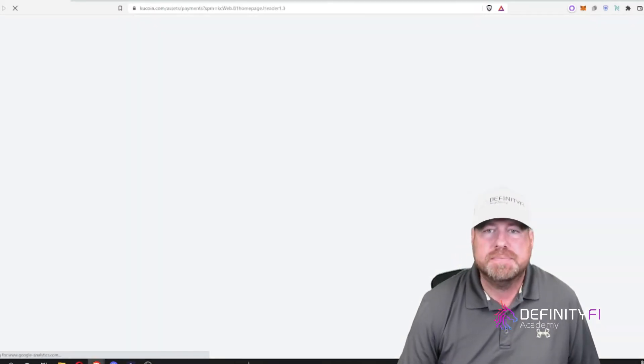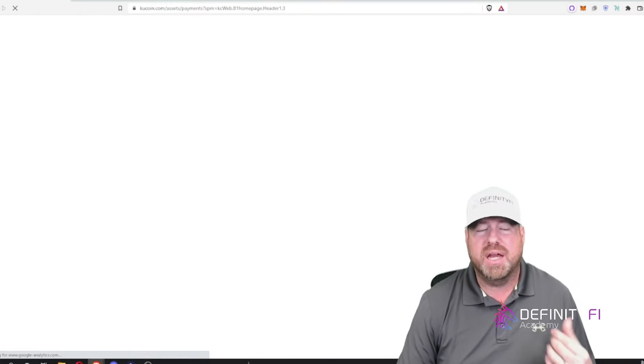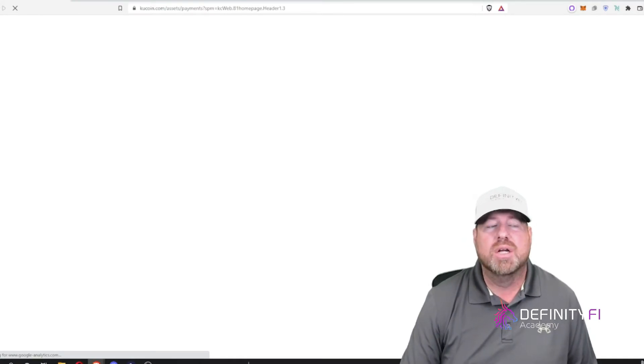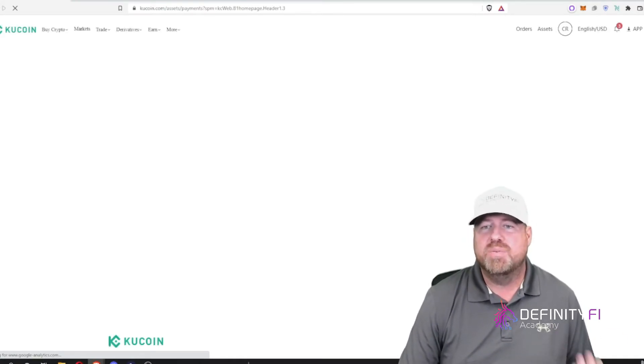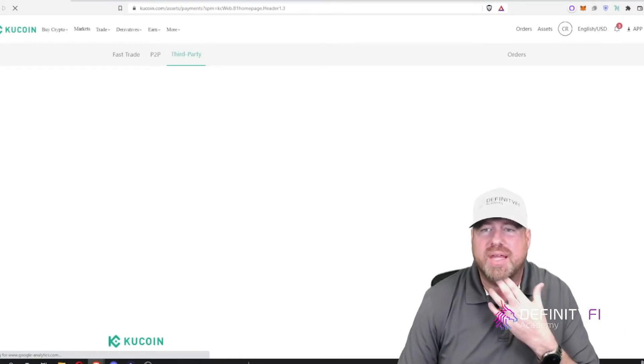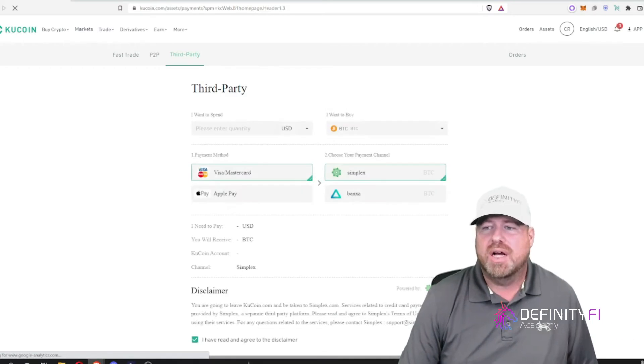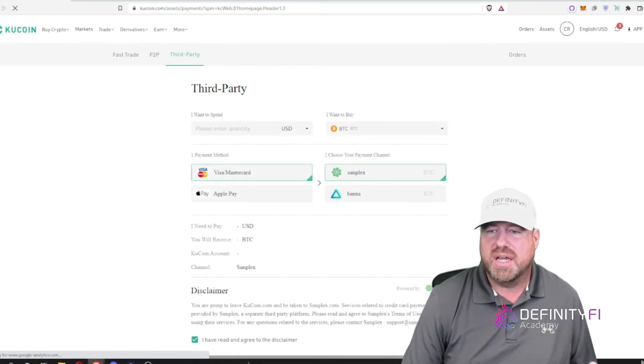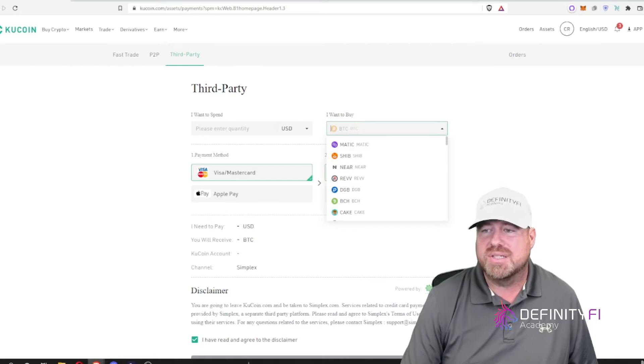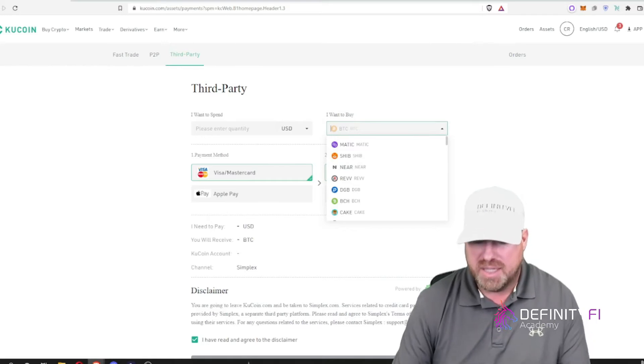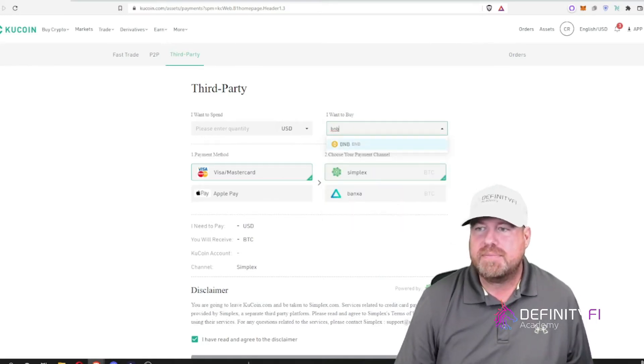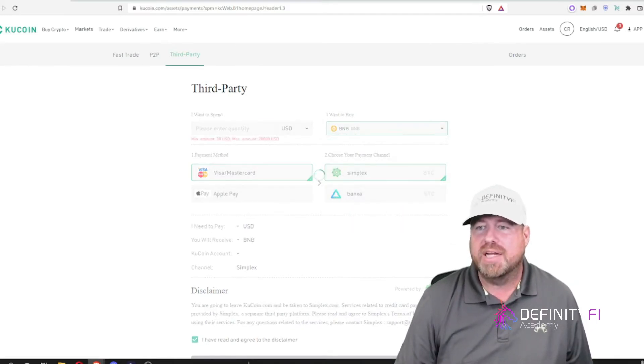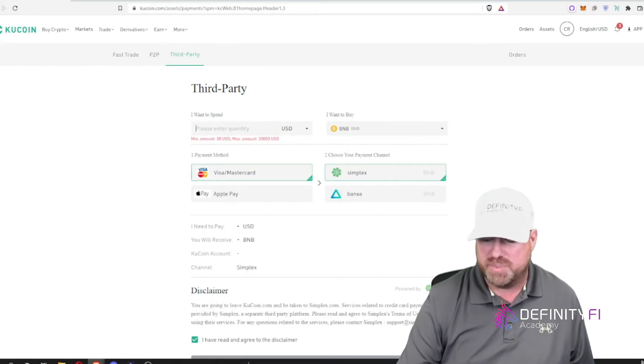So third party allows you to use a credit card or Apple Pay to purchase with a third party provider such as in this case Simplex or Banksa. I can go in here and actually select that I want to buy BNB and I can buy it directly, and I can put how much do I want to spend on it.